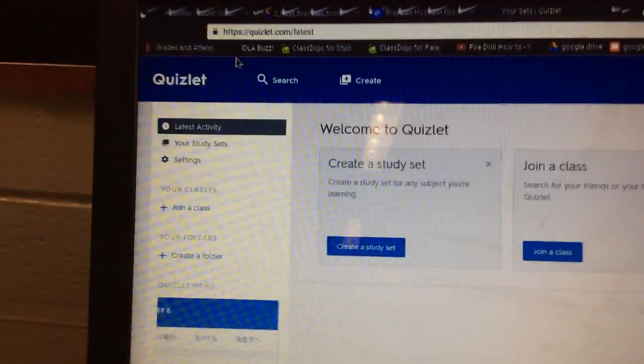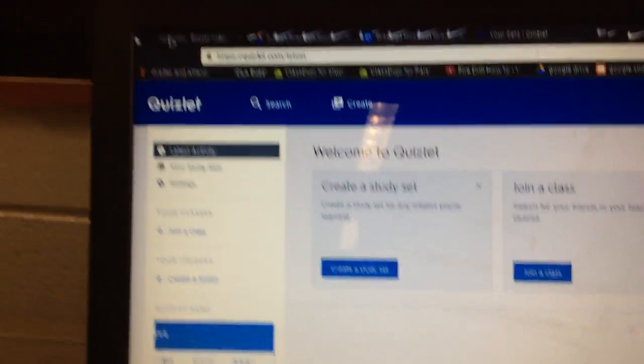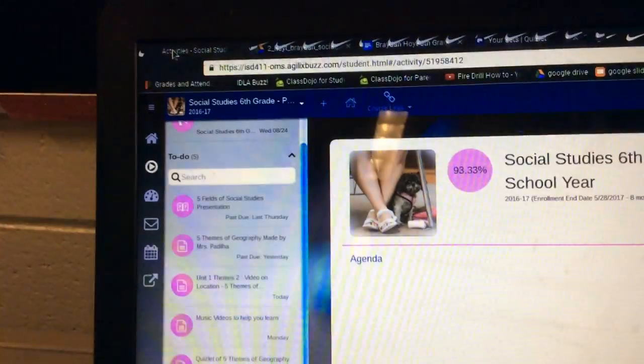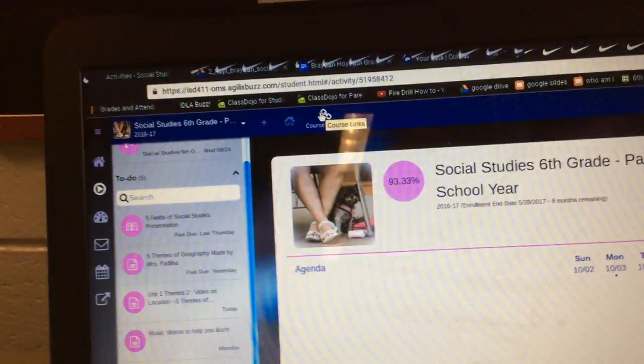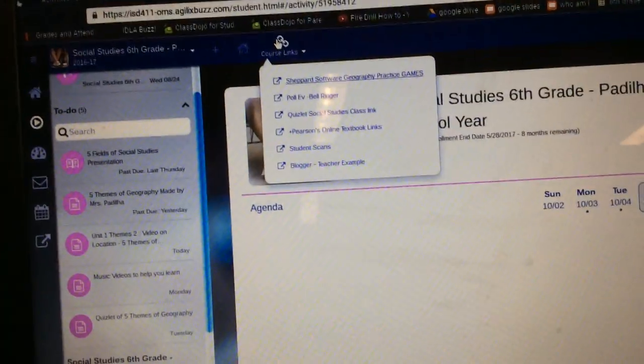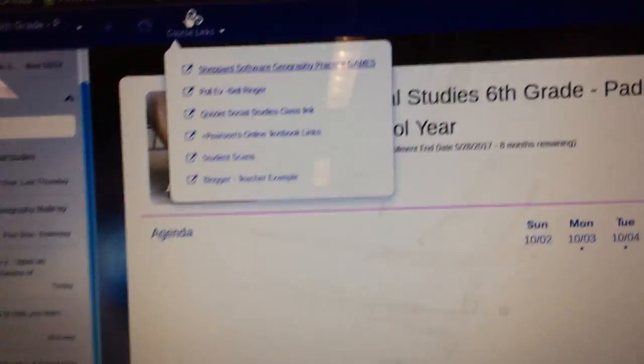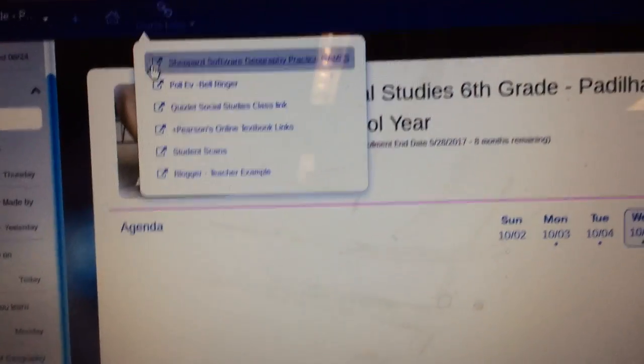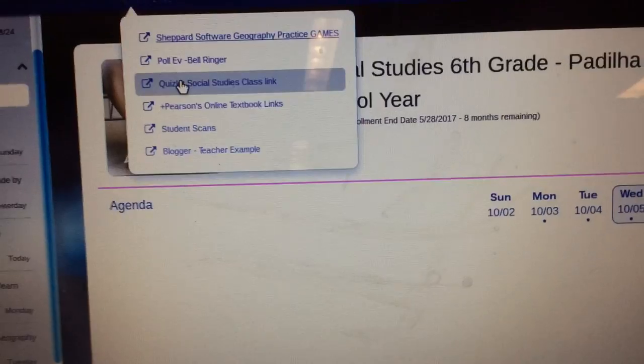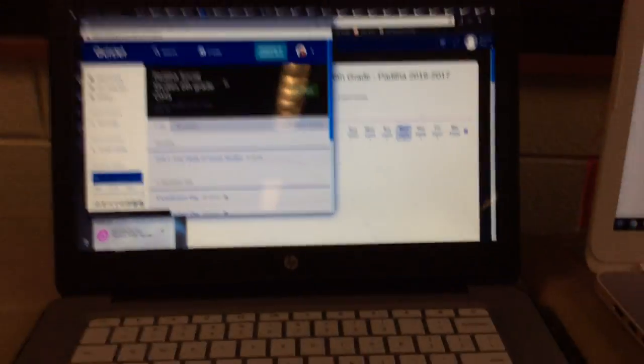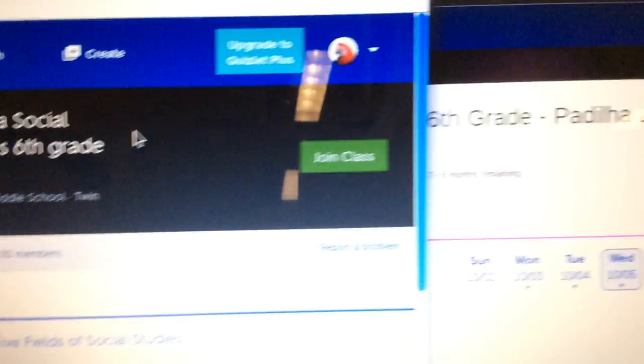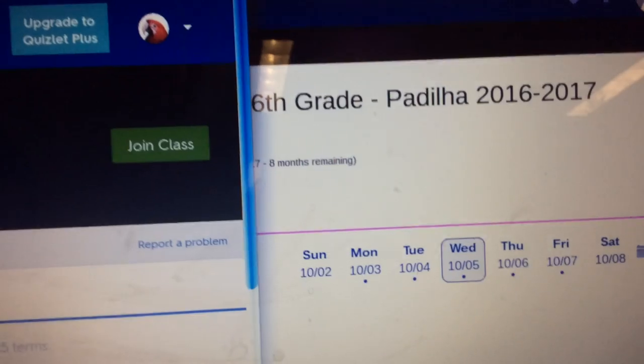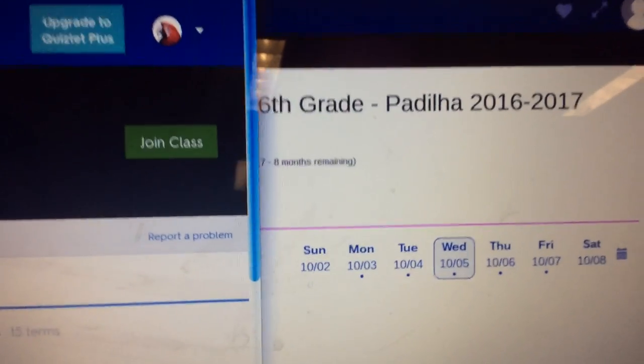Right there, back into his Buzz, click on the course links, and click on Quizlet. Now he's going to click on join class.